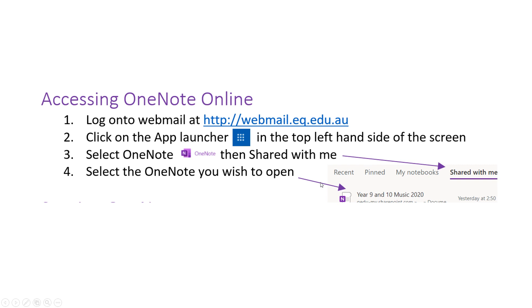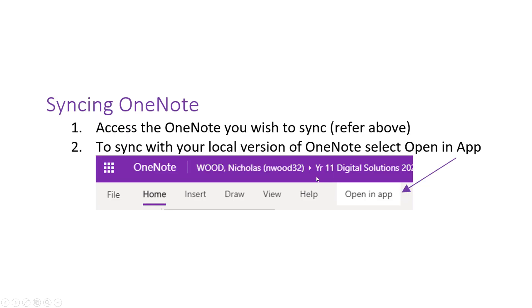You can do this on any device, but if you're on your laptop you might want to sync it to your laptop. This allows you to work offline and work more effectively inside the OneNote application installed on your computer.